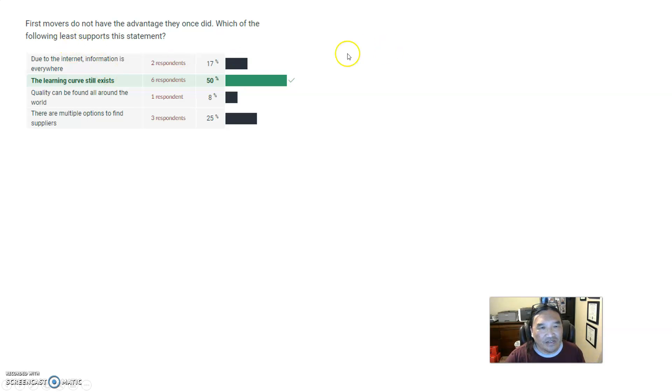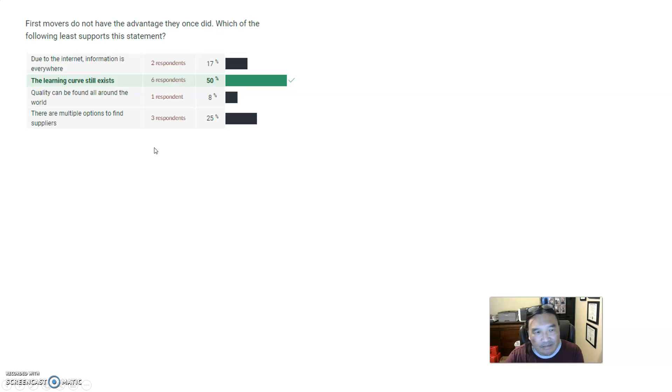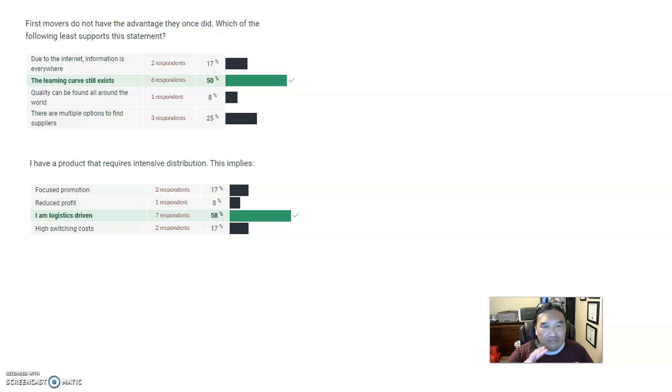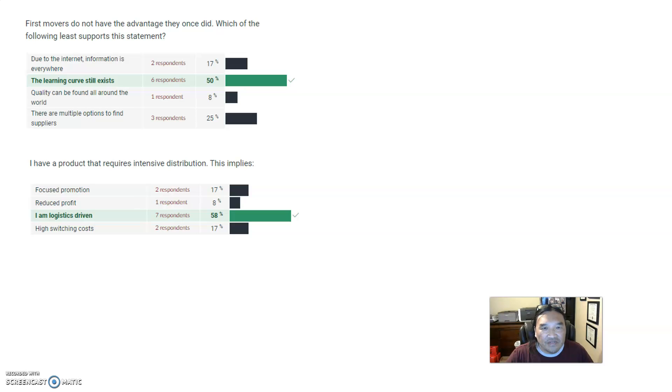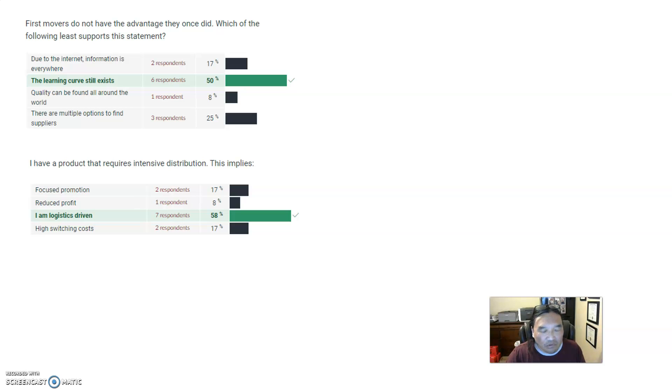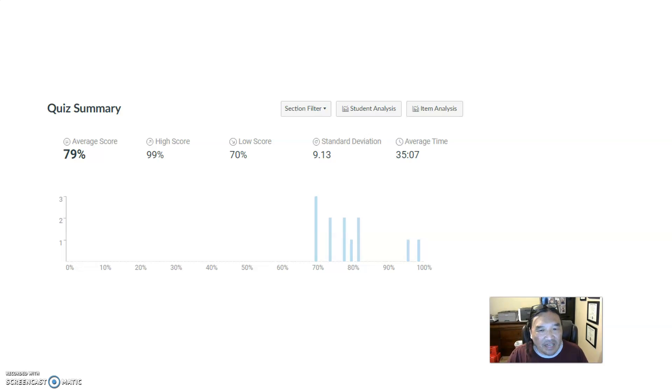And so learning curve still exists. So actually that was number one answer based on what everybody answered. I have a product that requires intensive distribution. This is straight out of the distribution lecture - intensive distribution means that you're logistics driven, that you have to supply a lot of stuff like toilet paper. The quiz itself - this shows the distribution for the curve.